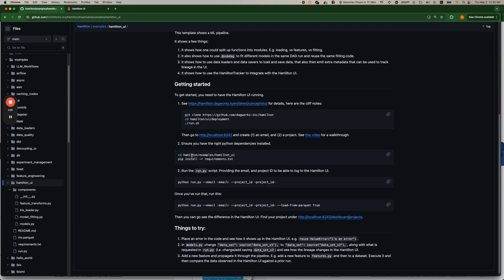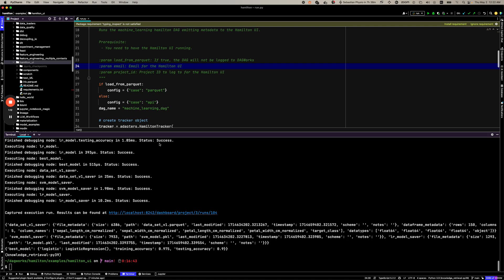All we need to do is make sure that we are in the right directory, we have the right requirements installed, and then we can run the example. That's what I have here.